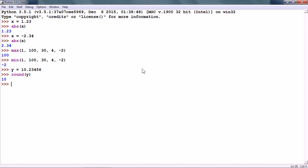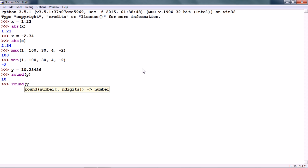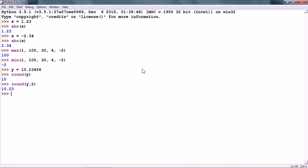We can also specify the number of decimal places that we want the value to be rounded off to. So, for instance, round y to two decimal places and it gives us 10.23.